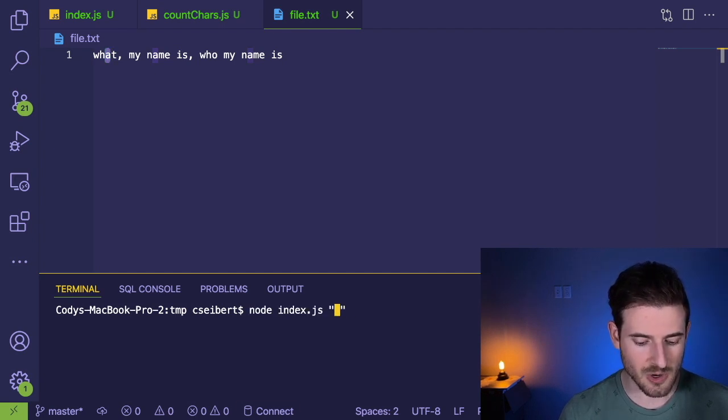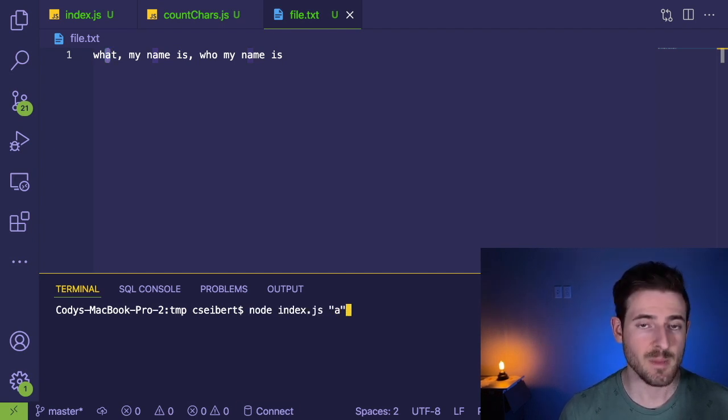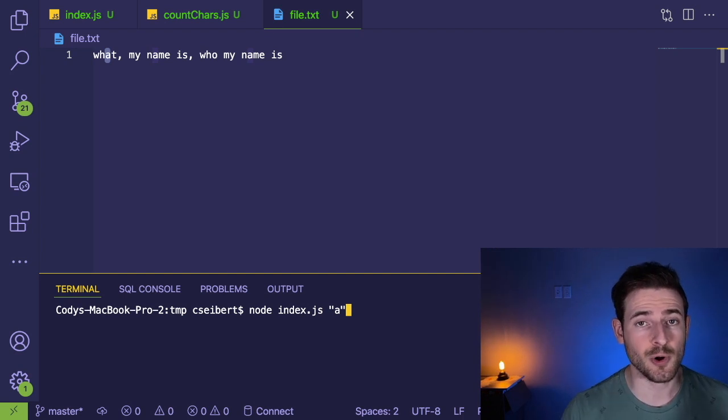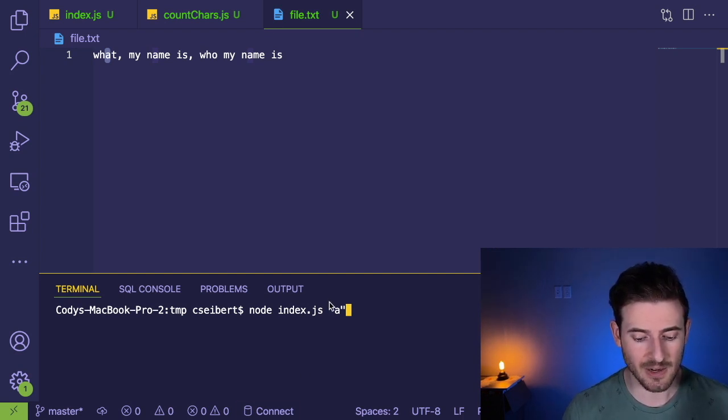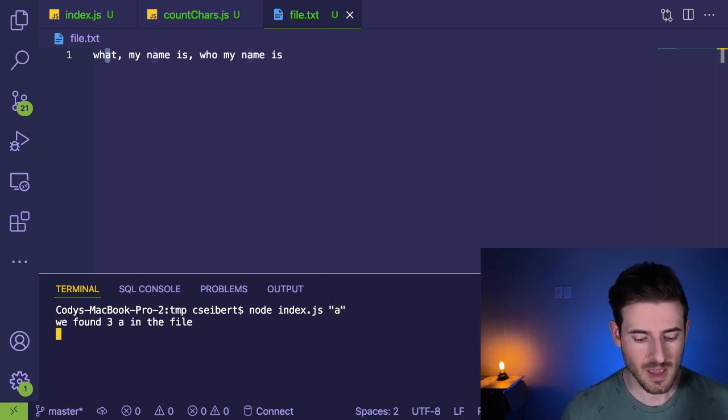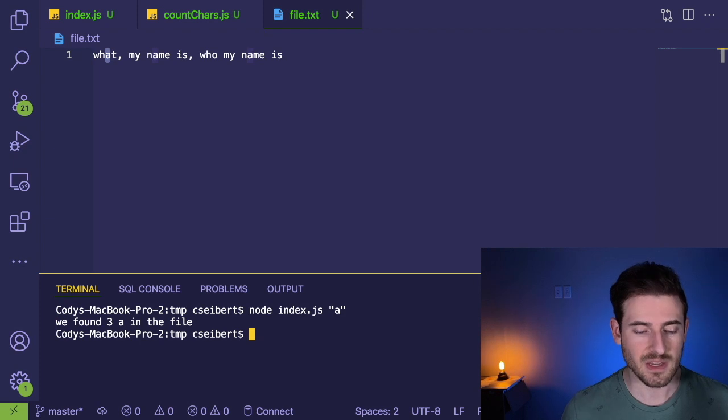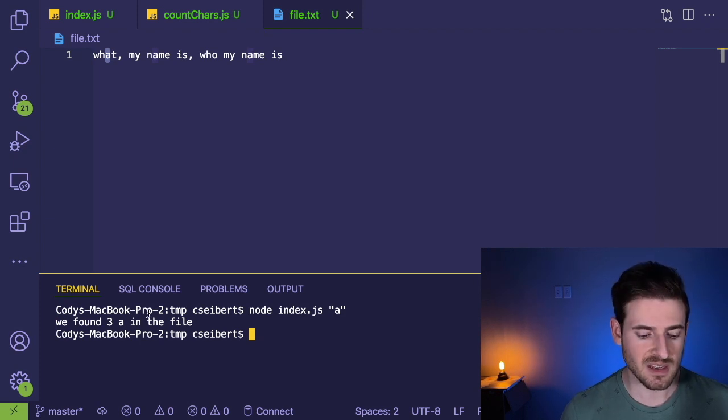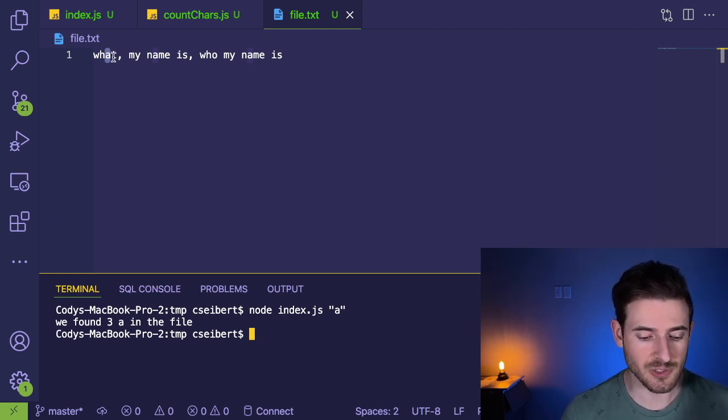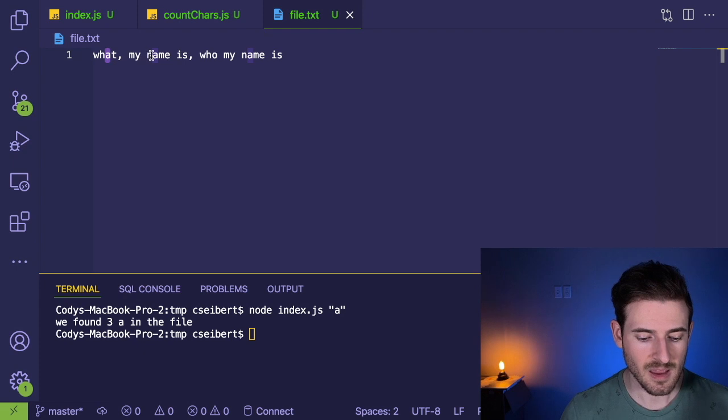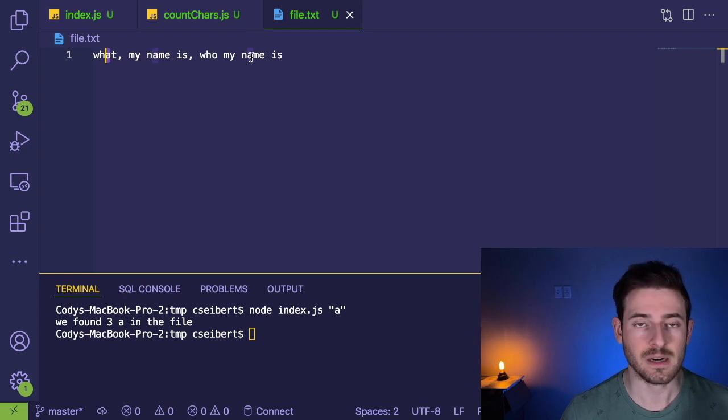Let's just go ahead and show you how that works. Go ahead and say Node index.js. And then I'm going to pass in a third argument, which is called a command line argument of A and run this and notice that it prints out, we found three A's in the file. So kind of loop through here and found A, I found an A and I found another A.